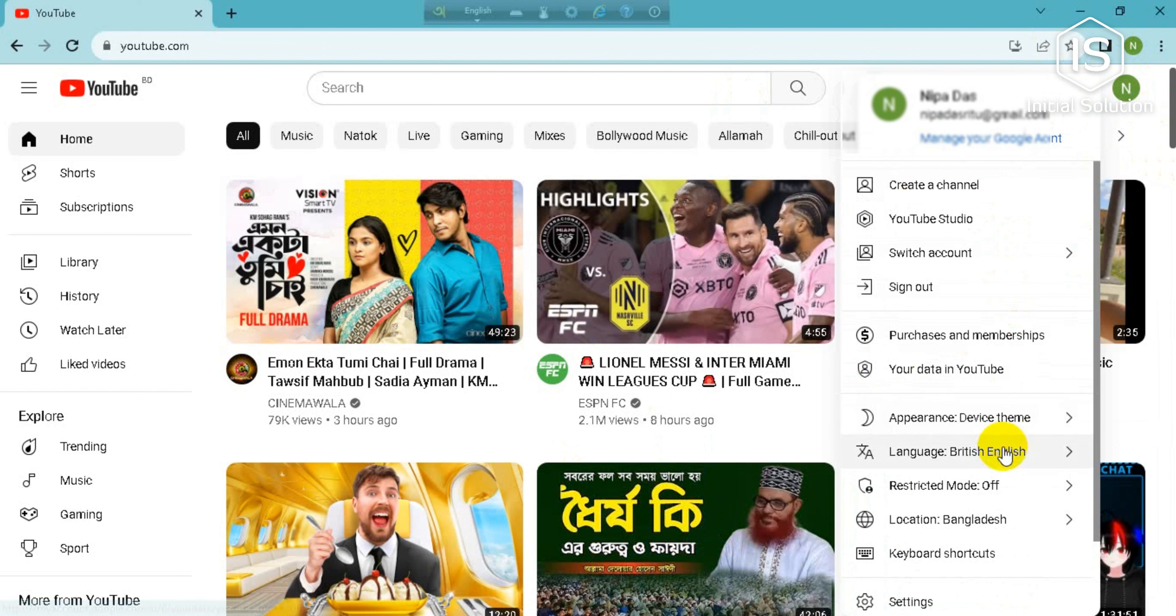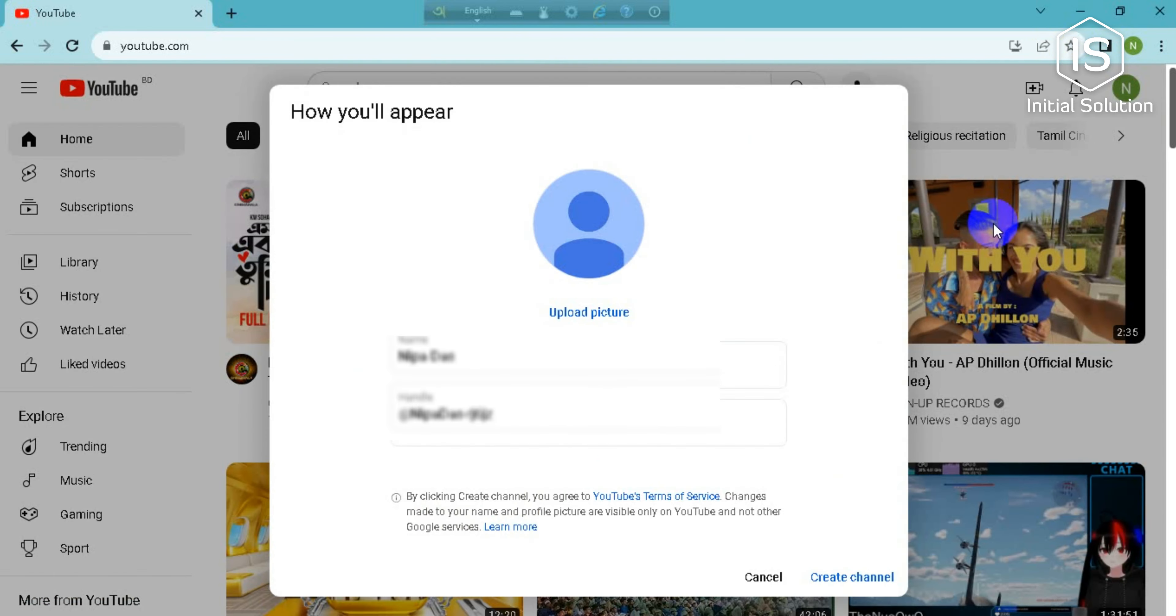In this list you can see there is an option as YouTube Studio. So go for it and you can see they will randomly set a name for you based on your email.